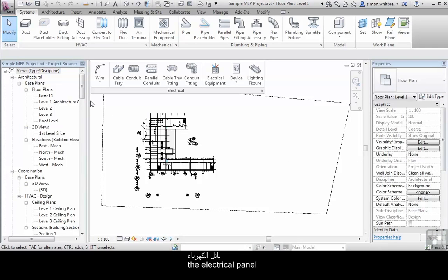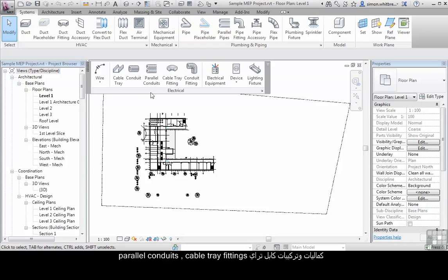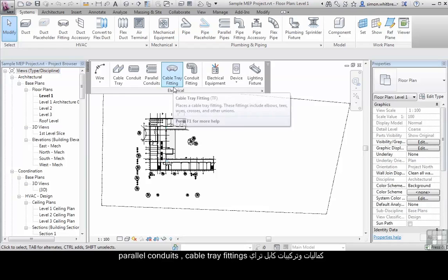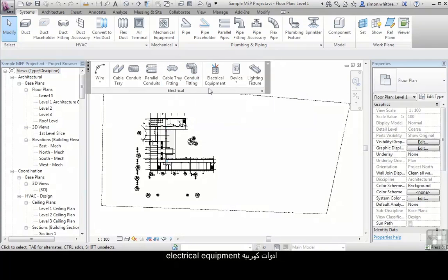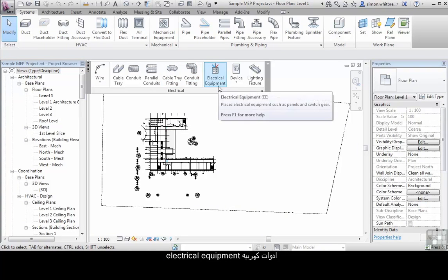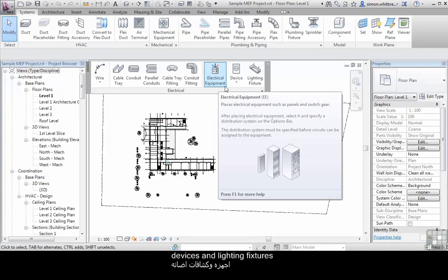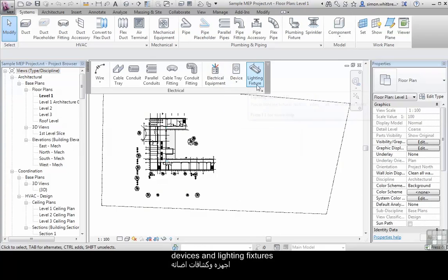The electrical panel consists of cable trays, conduits, parallel conduits, cable tray fittings, conduit fittings, electrical equipment, devices and lighting fixtures.